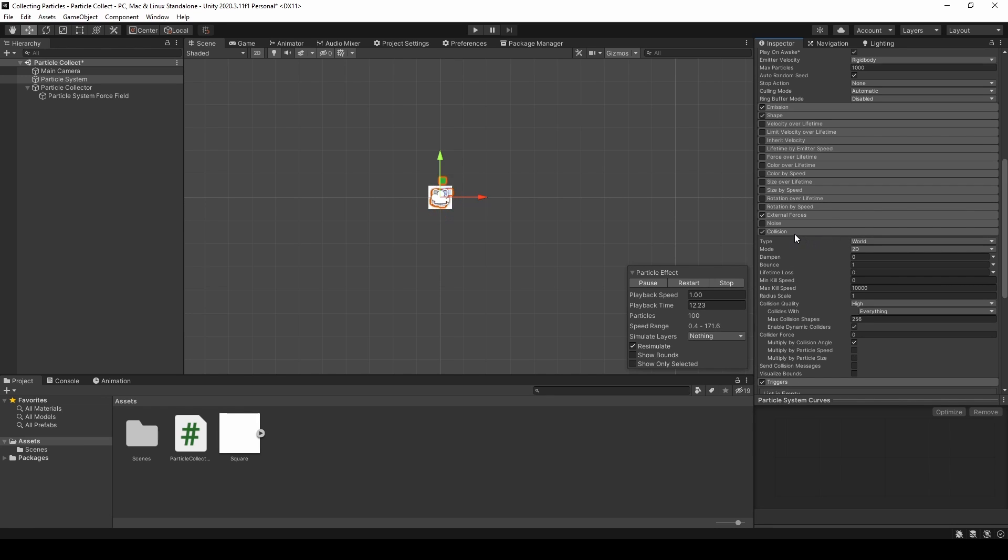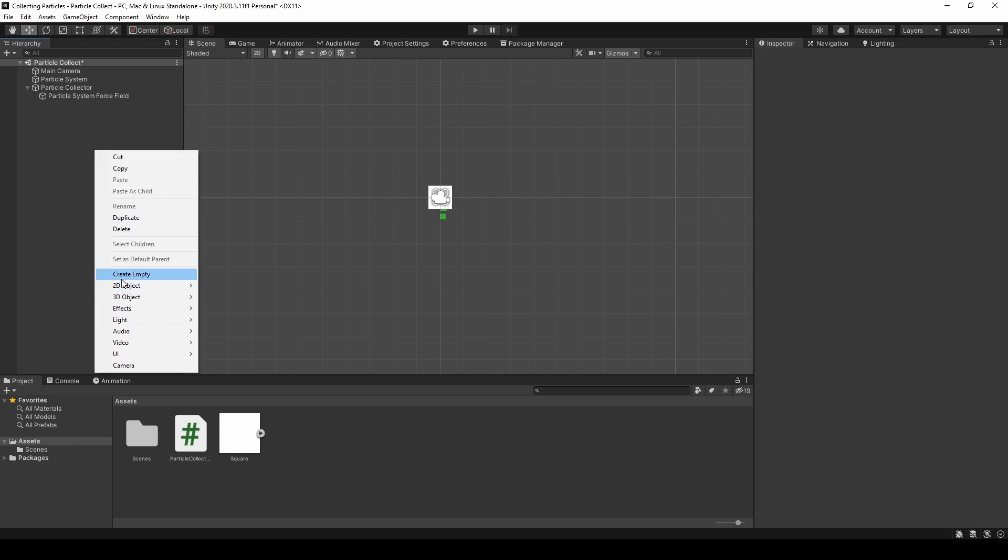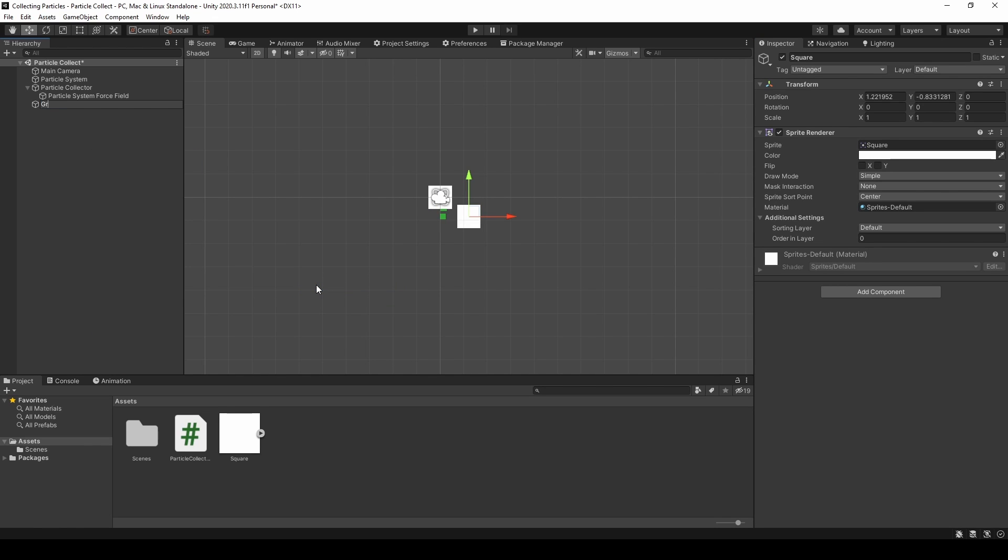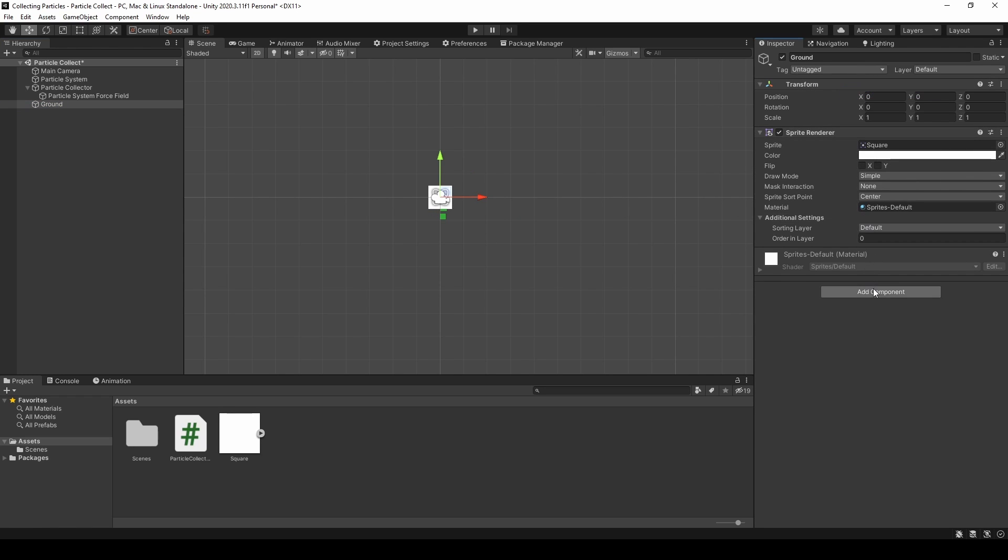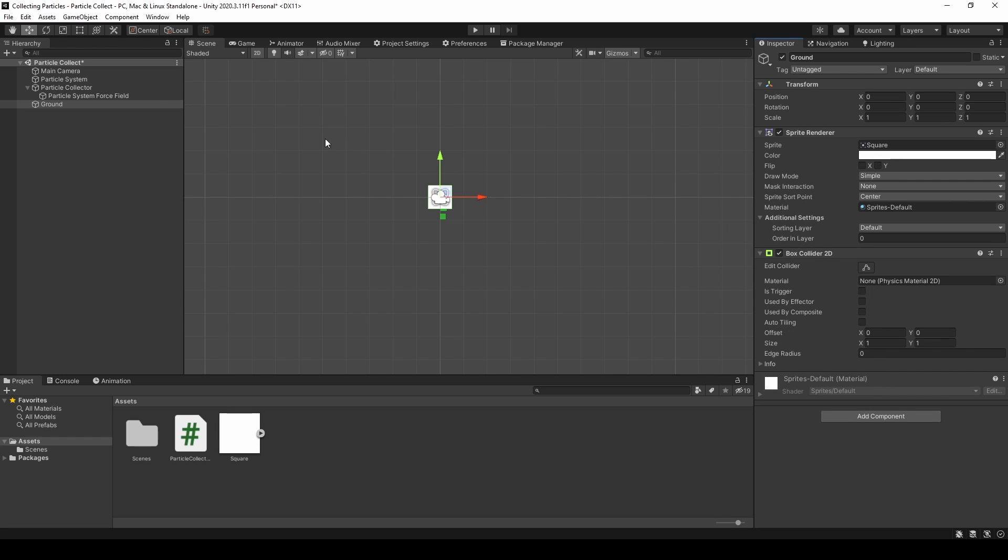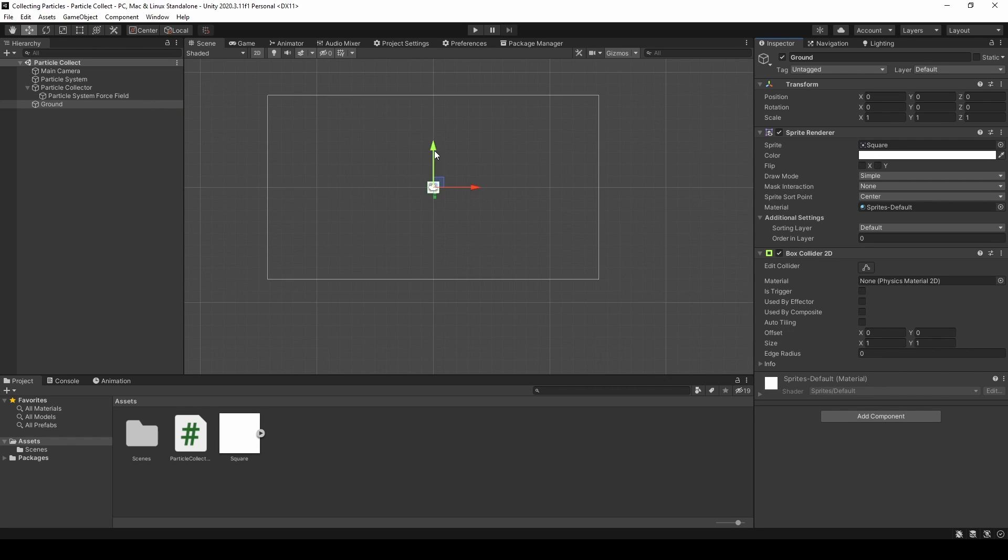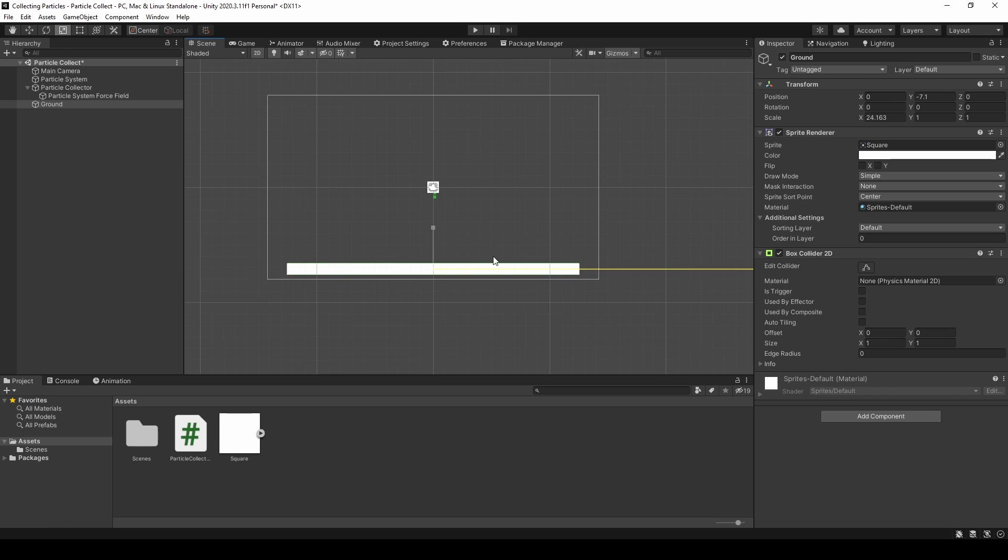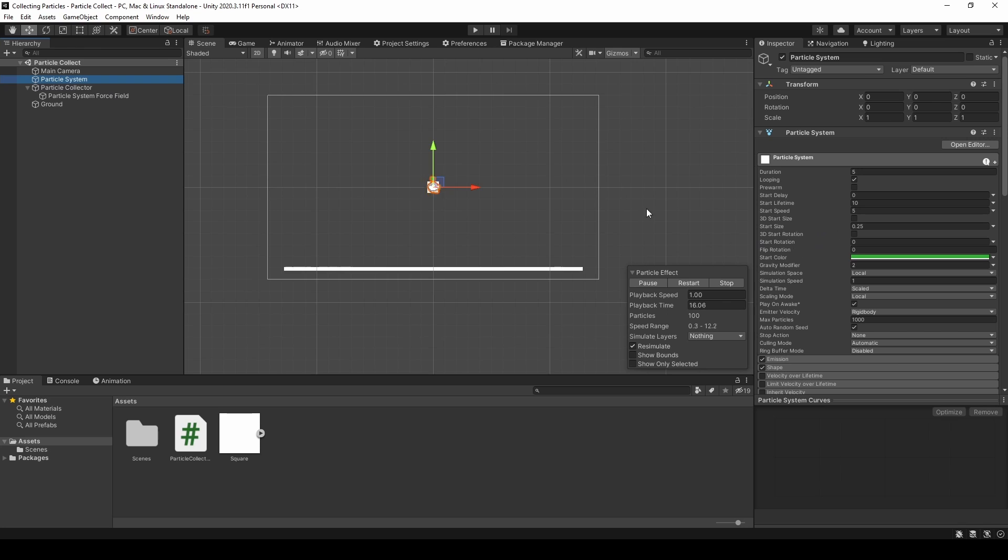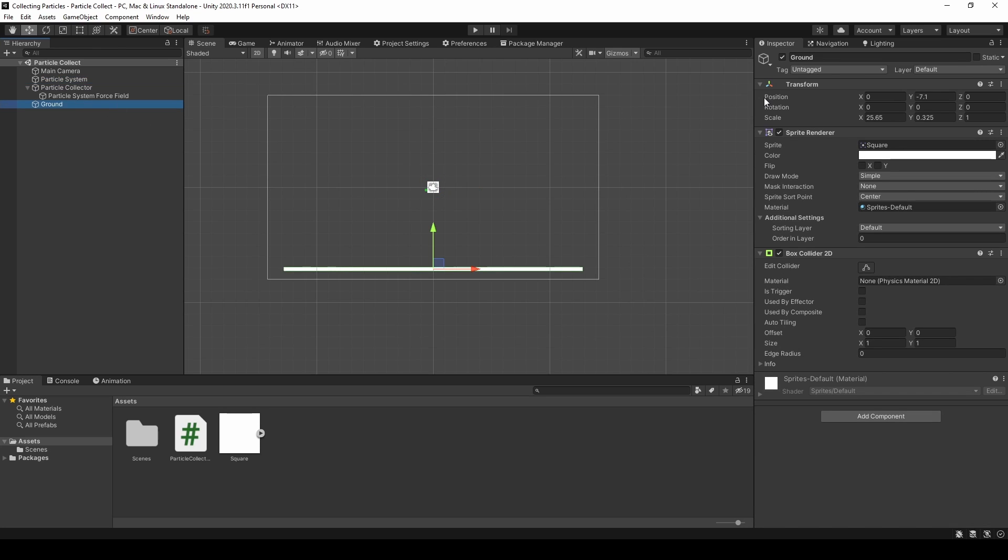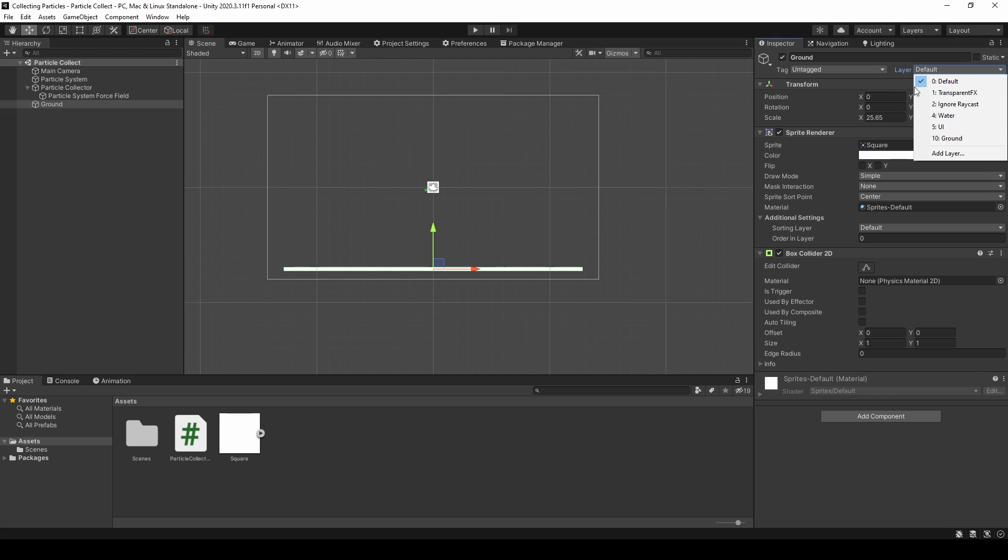We can, let's just add a ground. So another sprite, name it ground. And we will also add a box collider 2D. Move it down a little bit. Resize it.